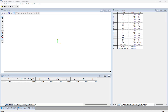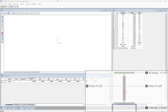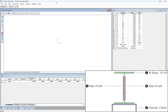Now that the Section Editor is open, we are ready to create the built-up section. For this structure, our built-up section will consist of a standard W shape, a standard channel section, and two plates. Let's start with the standard W shape.